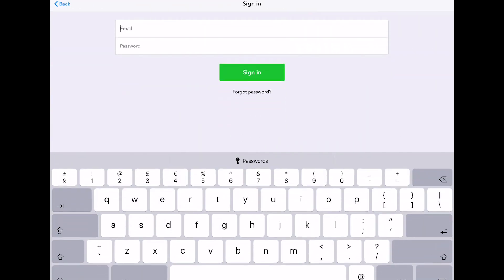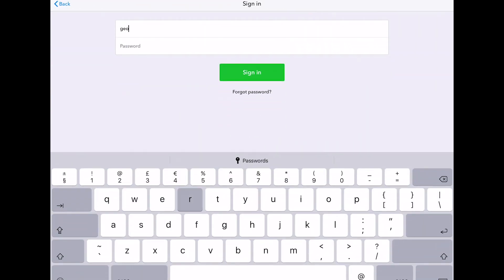I'm now signing into the app using my email and password. There's a pretty good support system available. Nobly has a London team and you can ring them 24-7 for customer service.